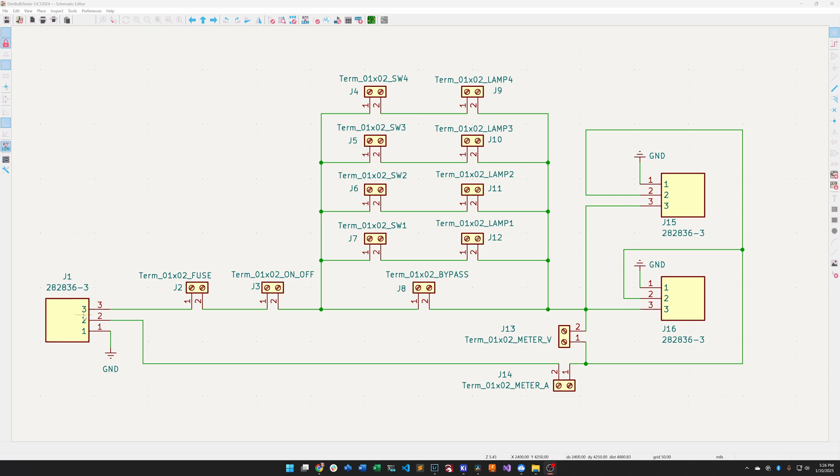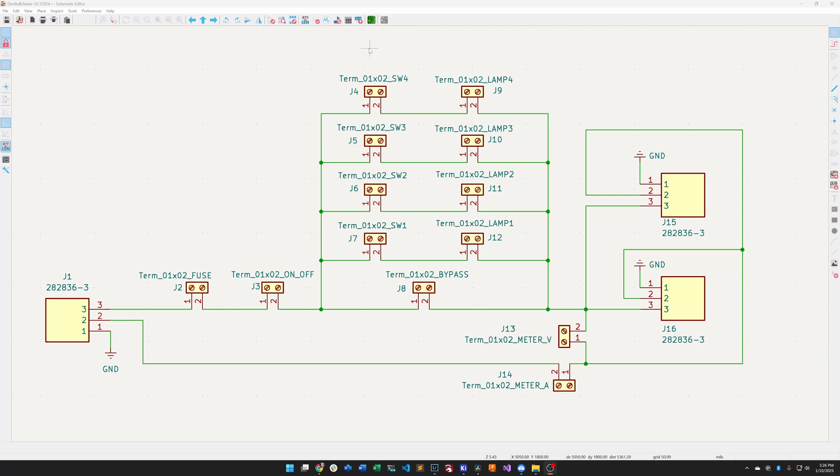Then you come in, you hit a fuse. In my case I think I have a two amp or three amp fuse in this fuse holder. Then you have an on-off switch, then you have a bypass switch, and then you have four switches and four lamps, each of those are in series but they're all in parallel together.